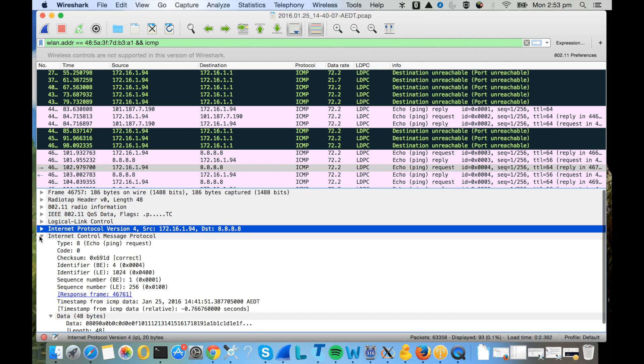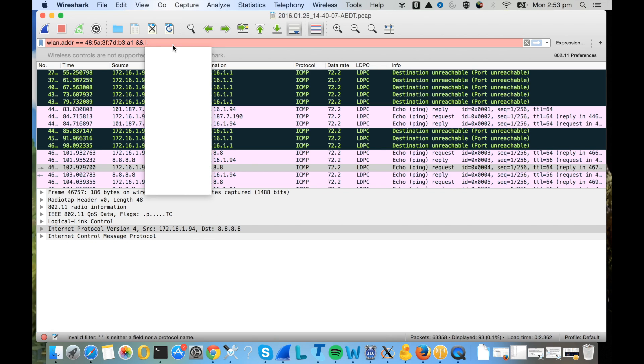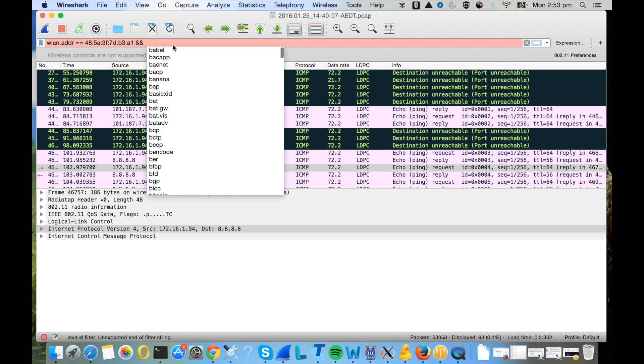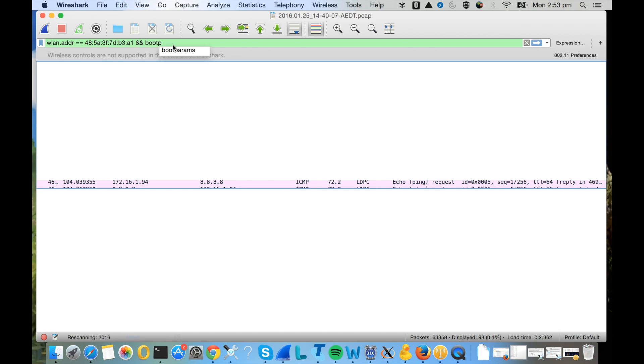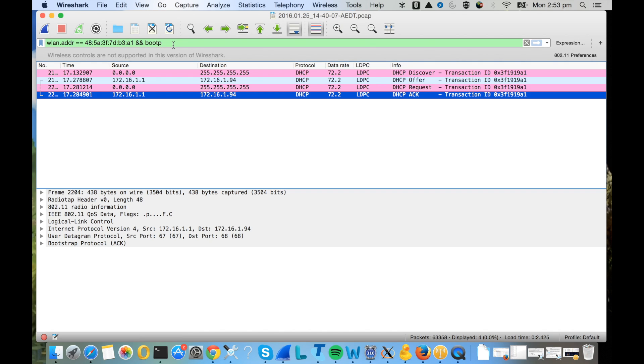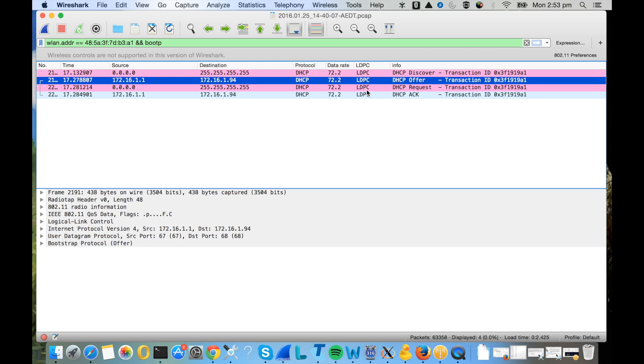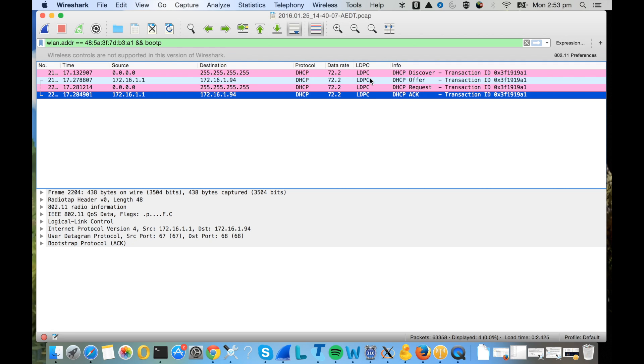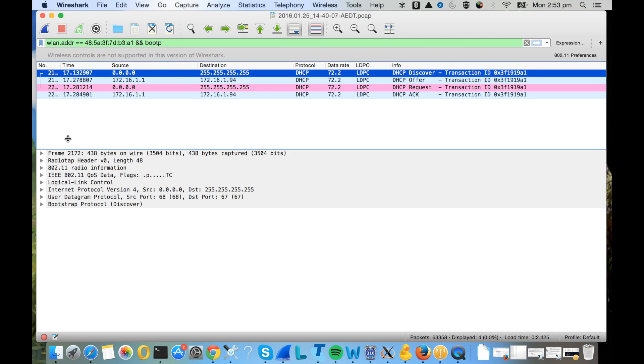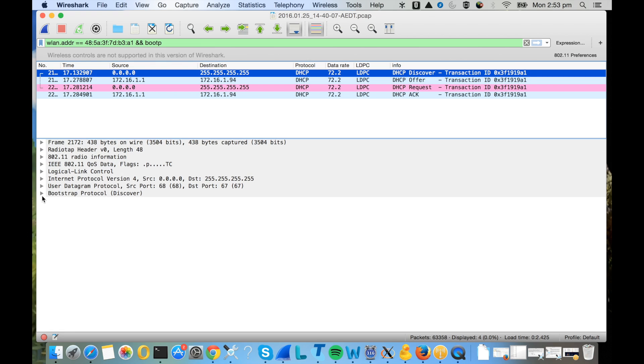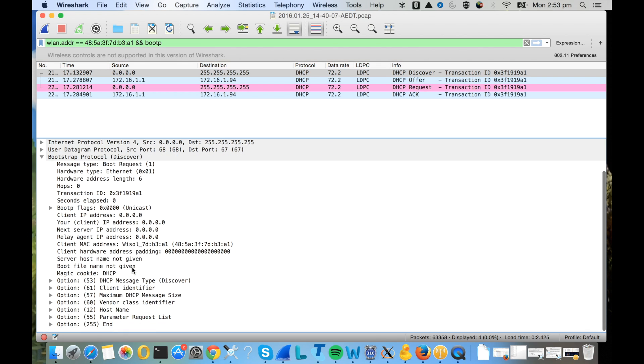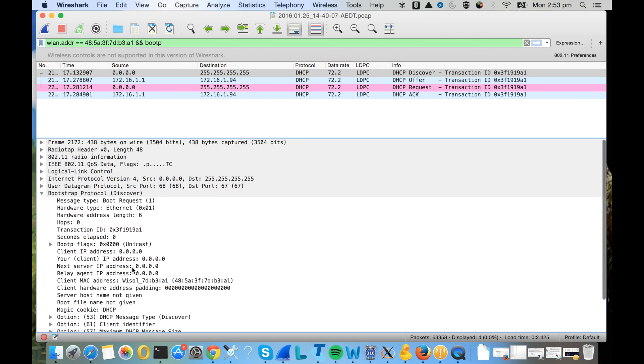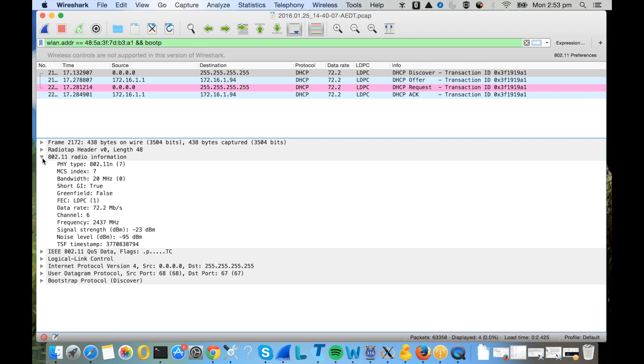Then you can try to find the DHCP packets. Enter the filter bootP, and you can see that the client's DHCP discover, offer, request, and ack packets. These are also Wi-Fi packets. You can see that there's an 802.11 header and then there's bootP parameters. It's using Wi-Fi channel 6.